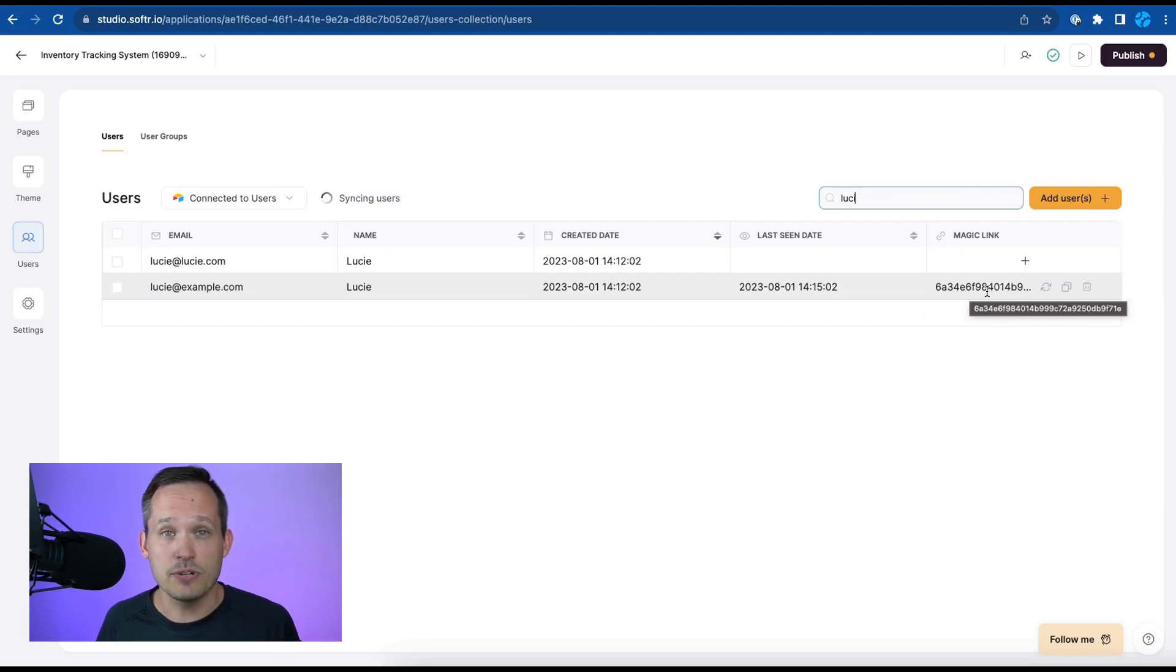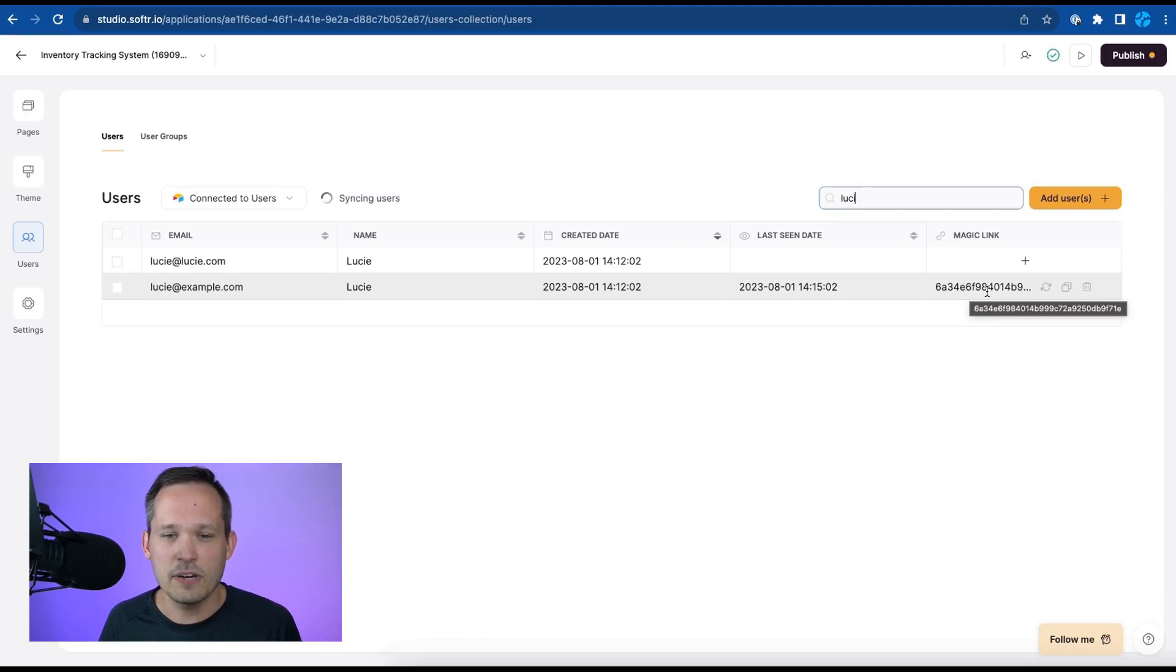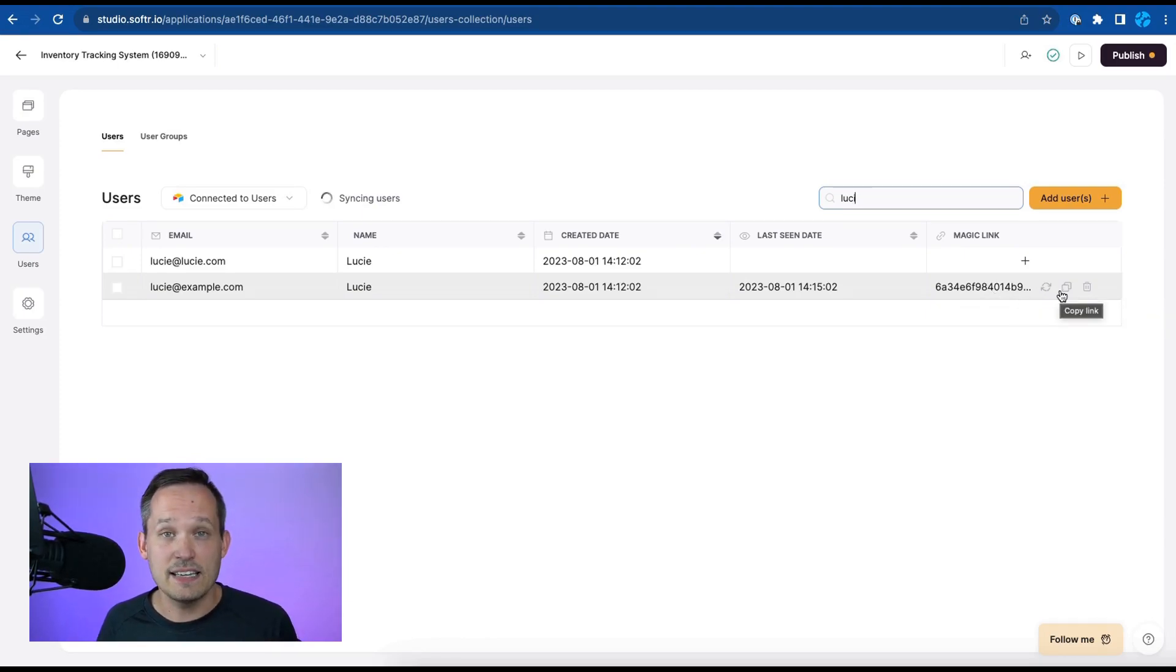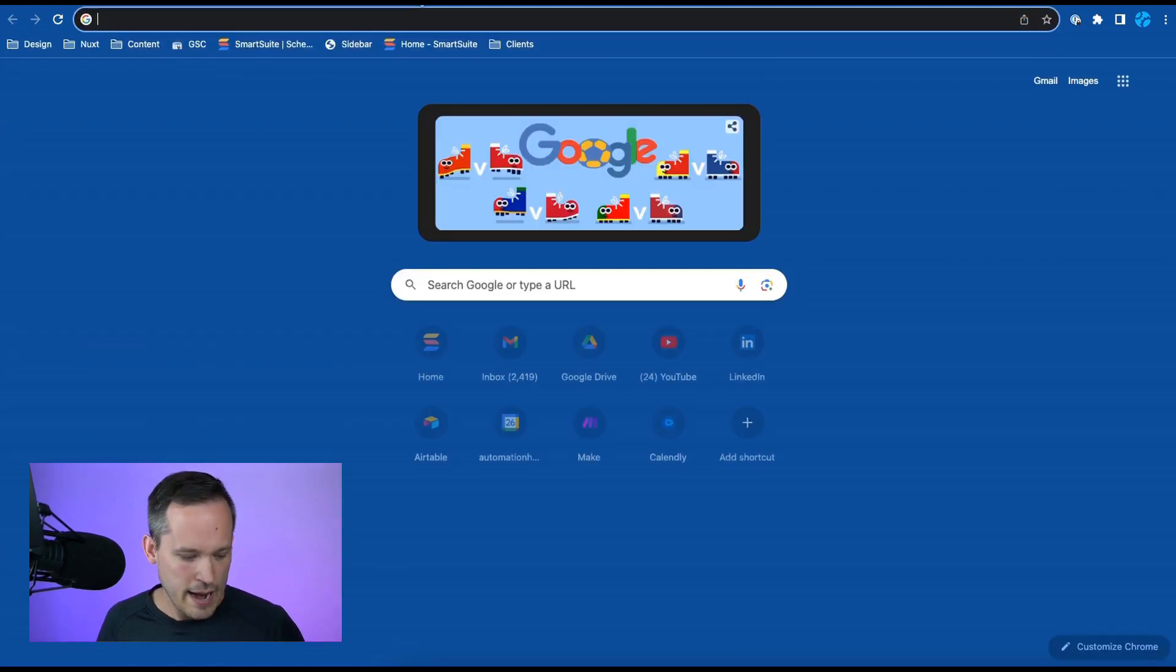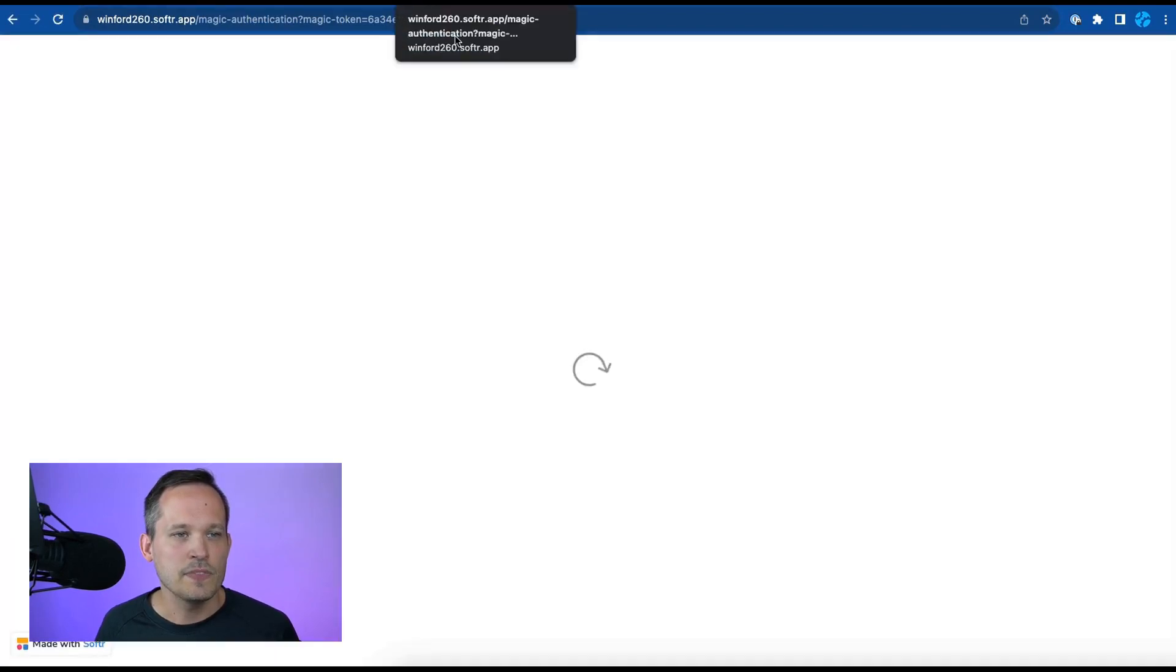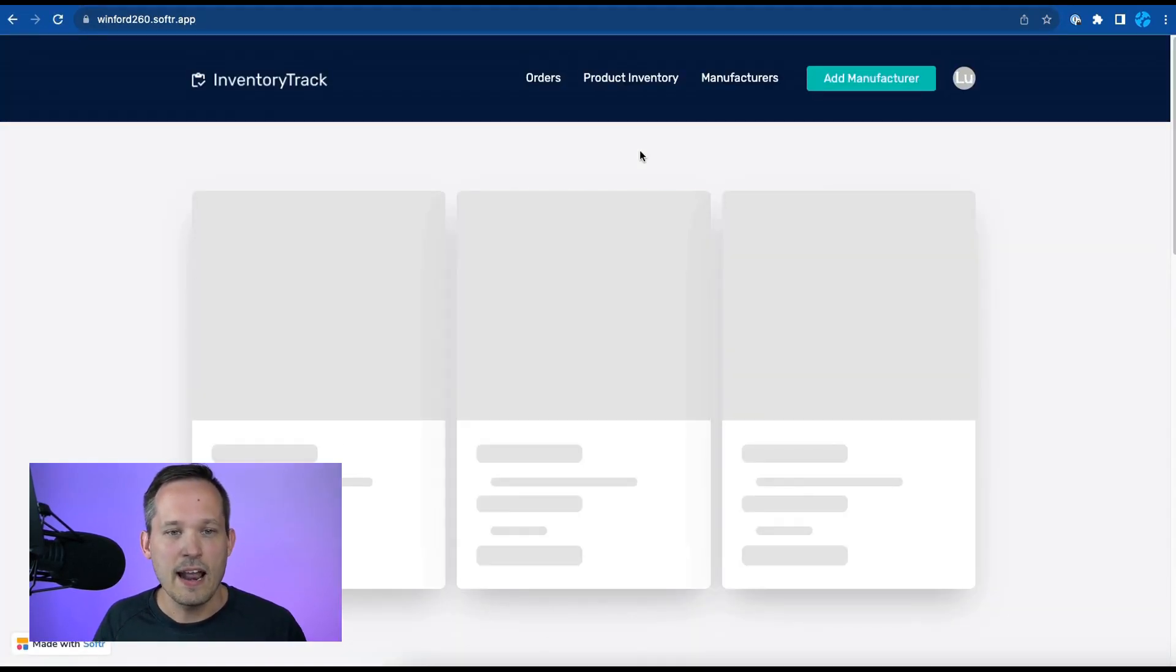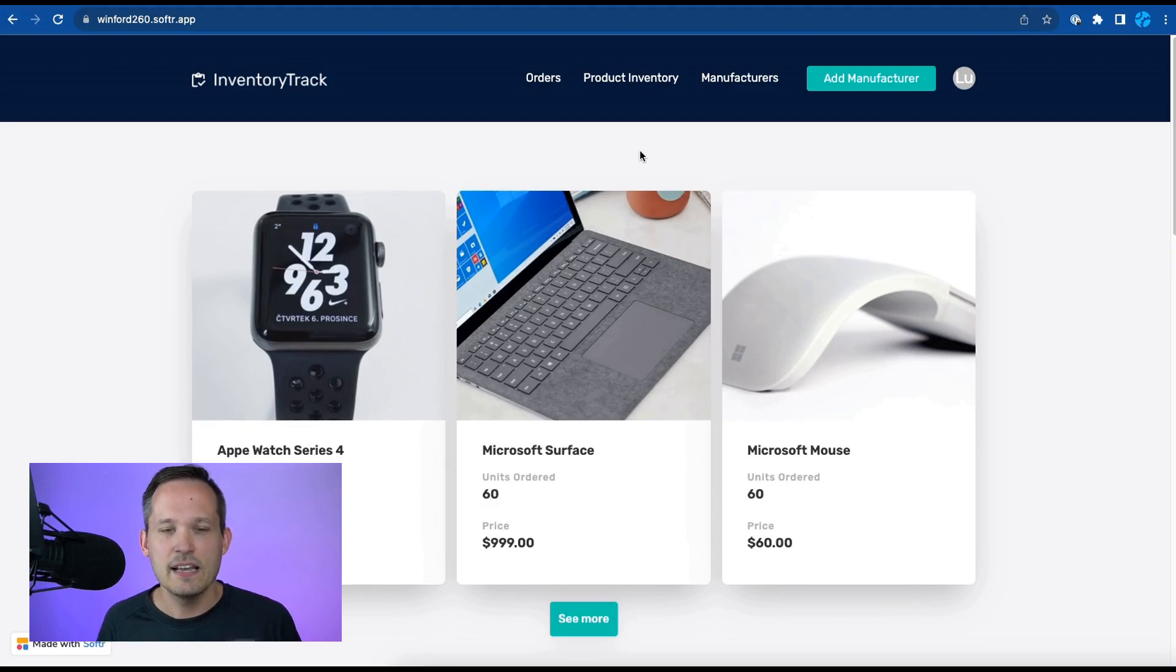Now you can still do the traditional username and password combination or you could do SSO depending on how you want to configure it but for many organizations this is a quick way to be able to get access into your data. So we could copy that magic link or send it out to her and when she clicks that link that's going to authenticate her and give her the inventory tracking experience.